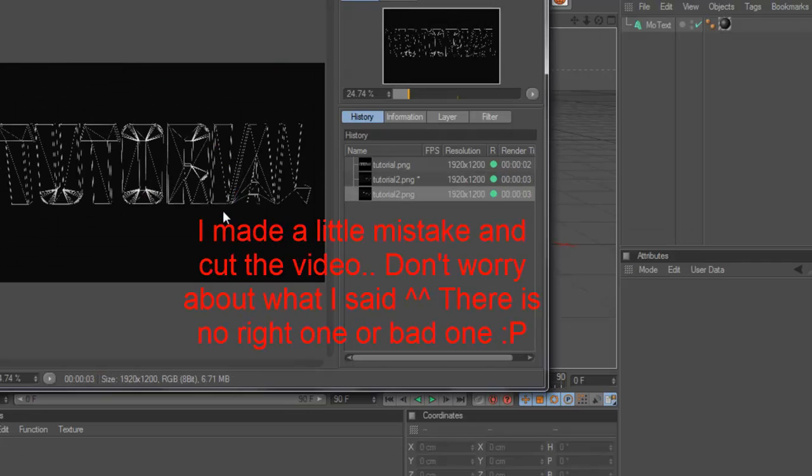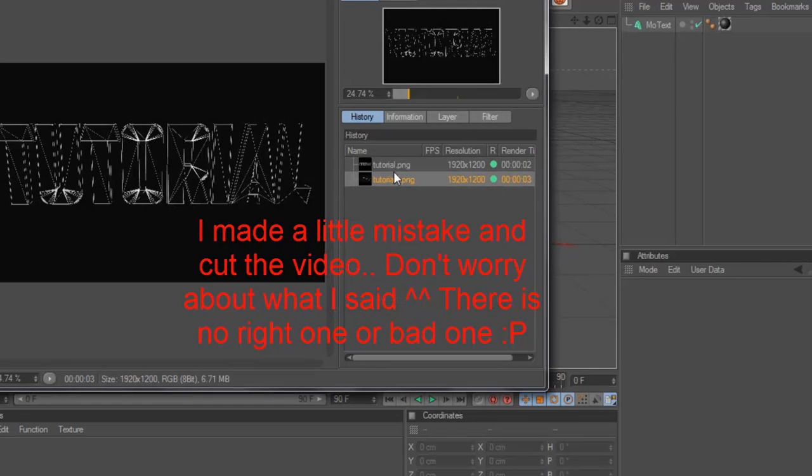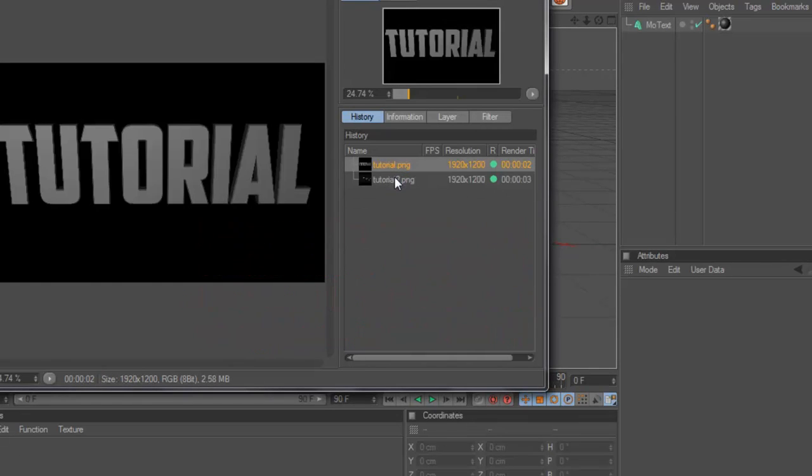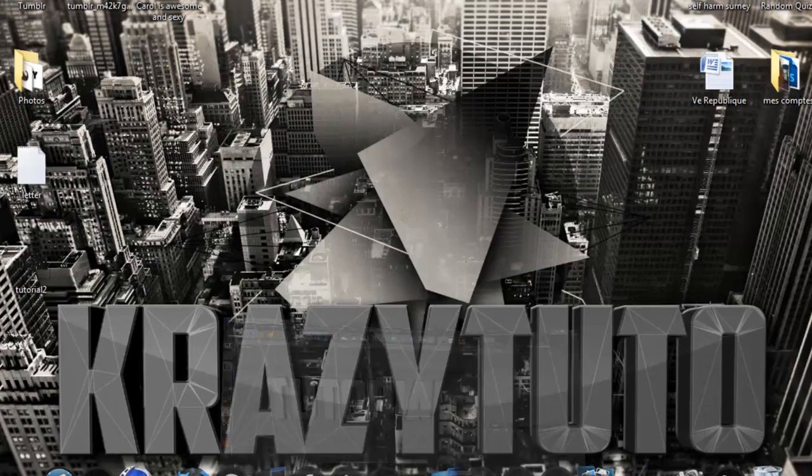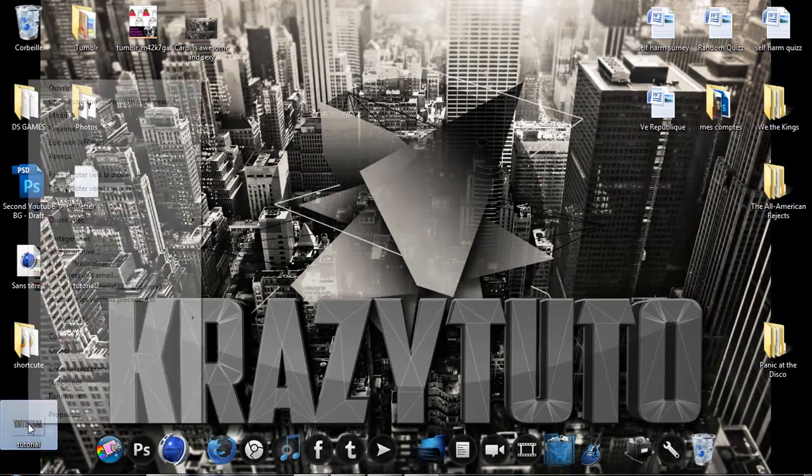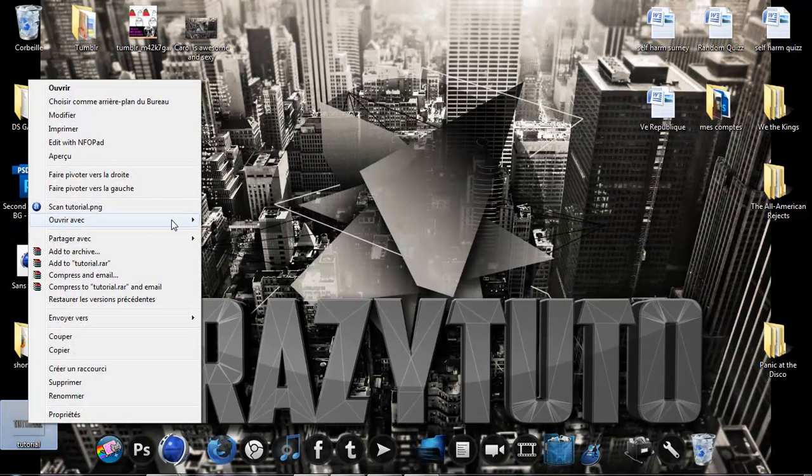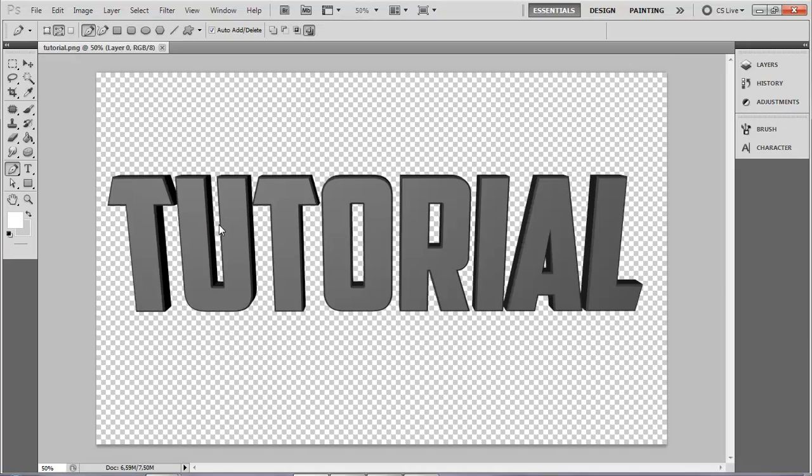Okay, so this one is the right one. The other one wasn't right. All right, so we have this one and this one. Now we're going to open this in Photoshop.